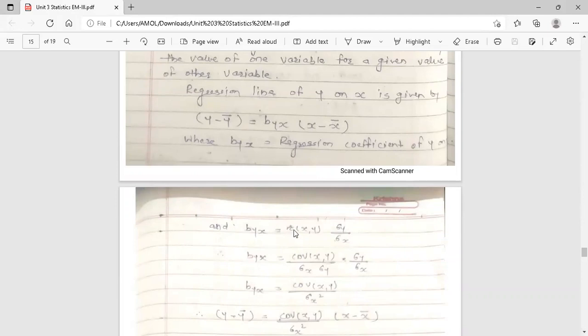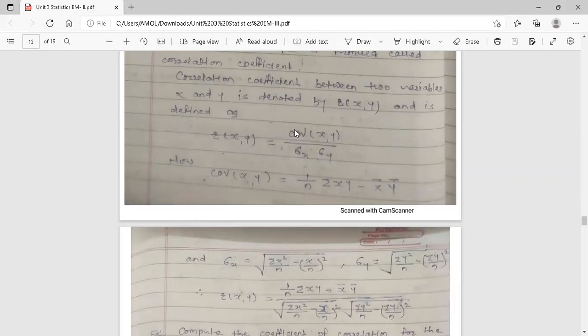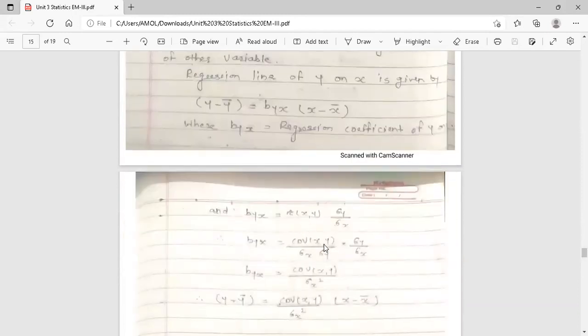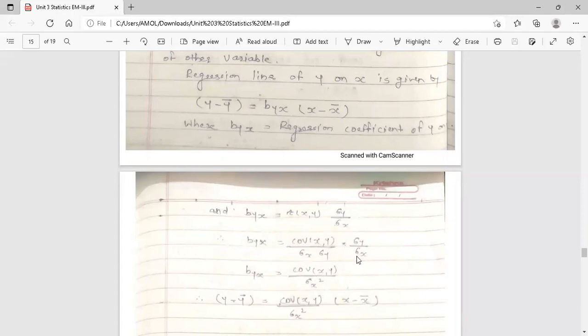The value of b_yx equals r_xy into (sigma_y / sigma_x), where r_xy is the coefficient of correlation between x and y, sigma_y is the standard deviation of y, and sigma_x is the standard deviation of x. The coefficient of correlation formula is r_xy = covariance(x,y) / (sigma_x · sigma_y). Substituting this, sigma_y cancels, and so b_yx = covariance(x,y) / sigma_x².